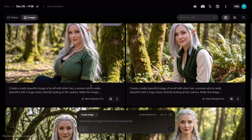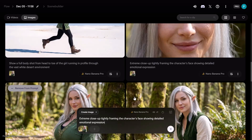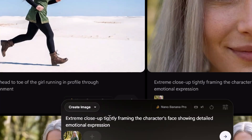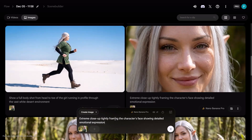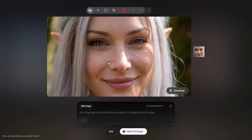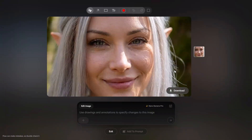Let me show you how I was able to generate all these camera angles from this single image. For the first camera angle, I asked the AI model to create an extreme close-up, tightly framing the character's face, showing detailed emotional expression. The Nano Banana Pro AI model generated a really good image — it kept the character consistent with our original. You don't need to worry about character consistency; the model handles that automatically, and it generated some really good skin textures that make the image feel very natural.